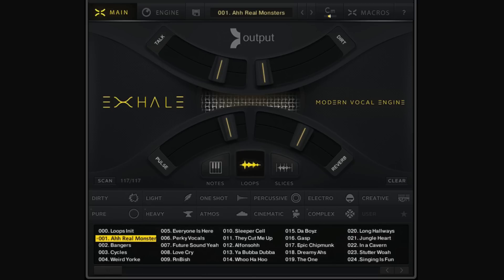Welcome to Exhale by Output. This is your modern vocal instrument that takes things to a whole new level, and whether you're a producer, an artist, or a composer — anyone who wants to push the envelope in terms of what's possible with vocals — that's what this instrument can do. It's all centered around this brand new vocal engine devised by us at Output.